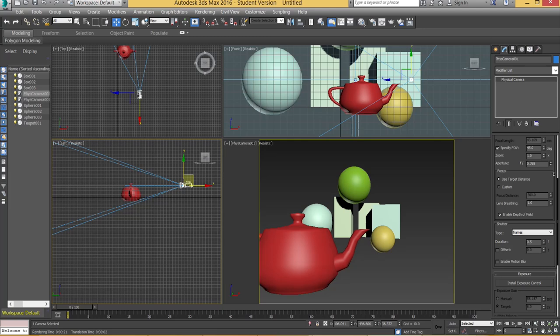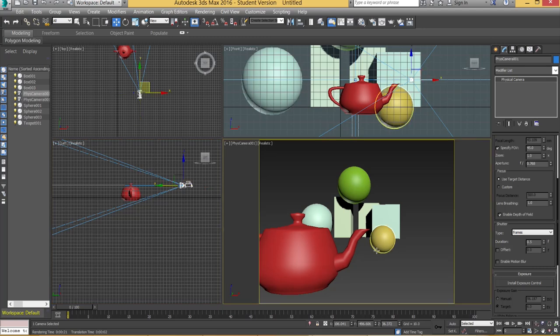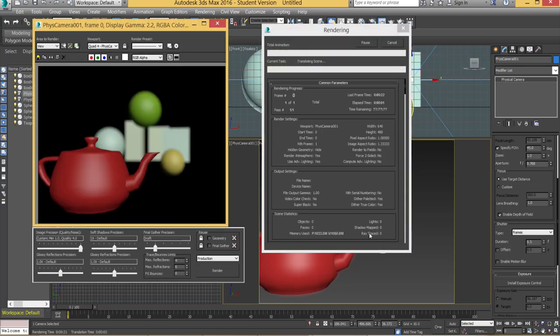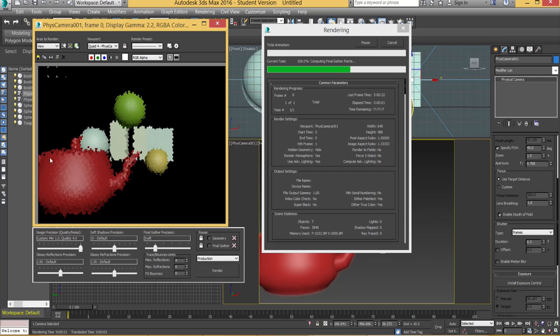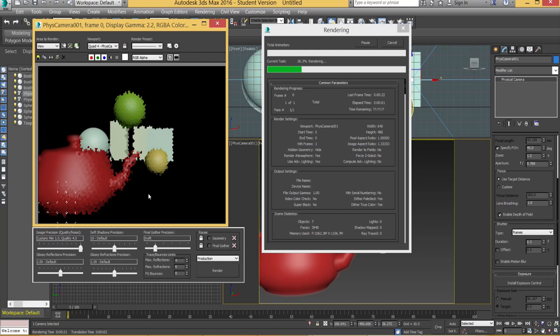And then we're going to make the aperture even less. So we're going to go down to about 0.768. And if I hit F9 you'll see the opposite effect now where the background will be fairly focused but the foreground is going to be blurred. So that's exactly what this depth of field camera effect does.